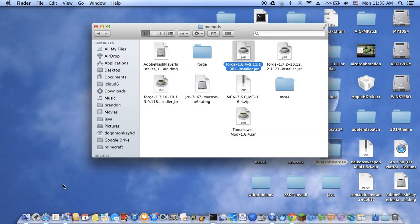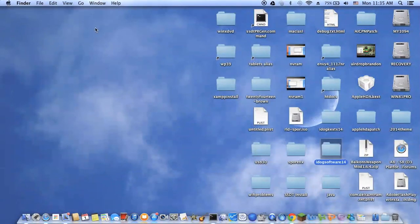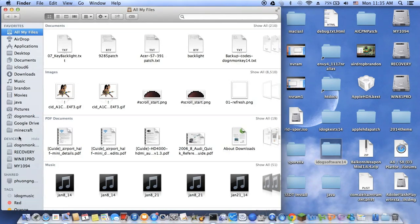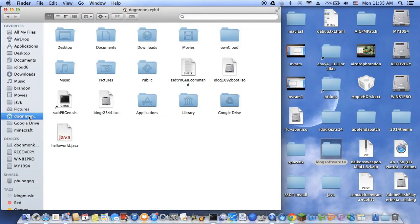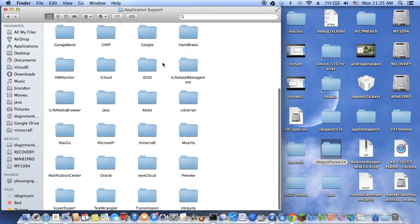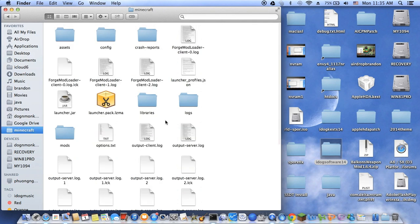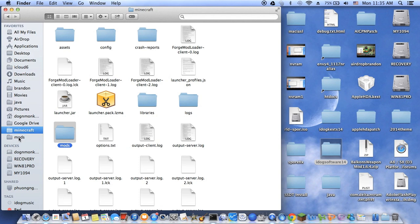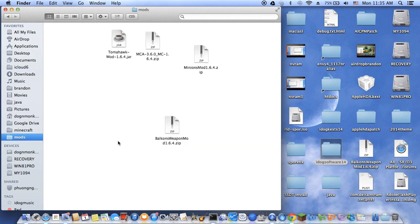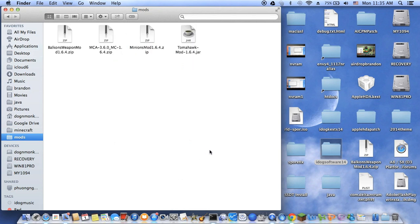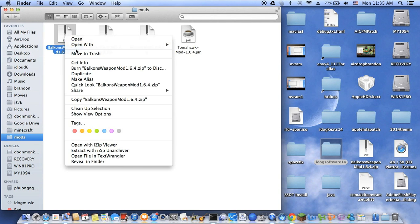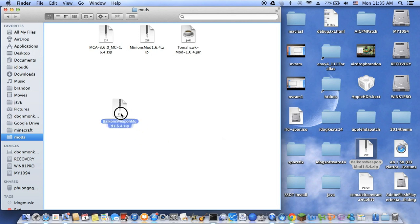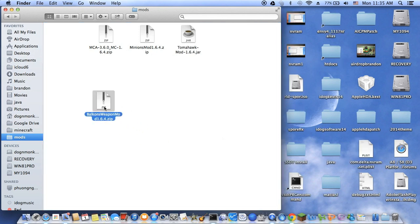This is Finder. This is my username. I have the Library, see that, and then I go to Application Support, and then I go to Minecraft. I want to put a mod in here. Inside my mods folder right now, I have the Balkan weapon mod. Just drag this whole thing in there. Move it to trash. I'm going to drag this Balkan weapon mod I just downloaded and put it in here.